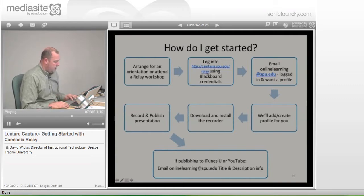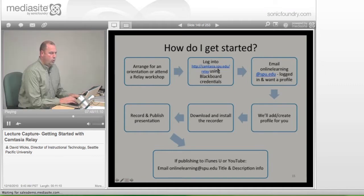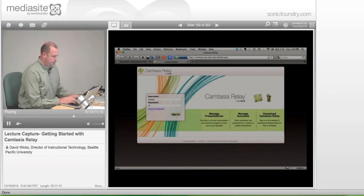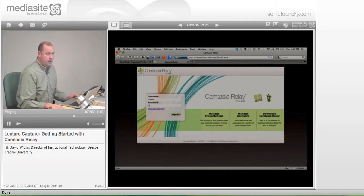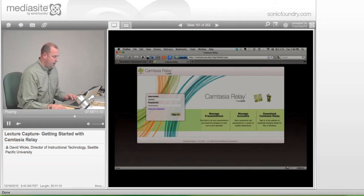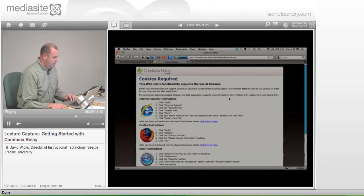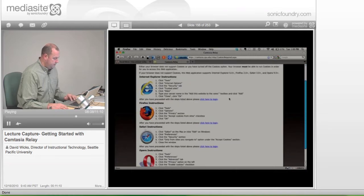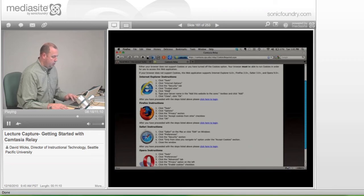Camtasia is spelled C-A-M-T-A-S-I-A dot spu dot edu slash relay. When you're on this page, if you haven't already done it, you would type in your login just like you would to get into Blackboard or onto your email, and click Sign In. The first time you do this, it might ask you to verify options. Depending on which browser you're using, it will tell you where to click — in this one it's telling me to click Tools, Options, Privacy.